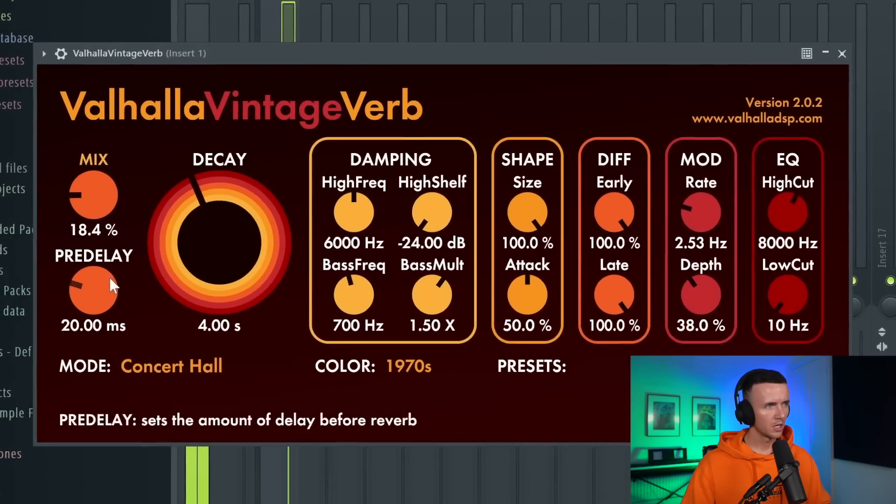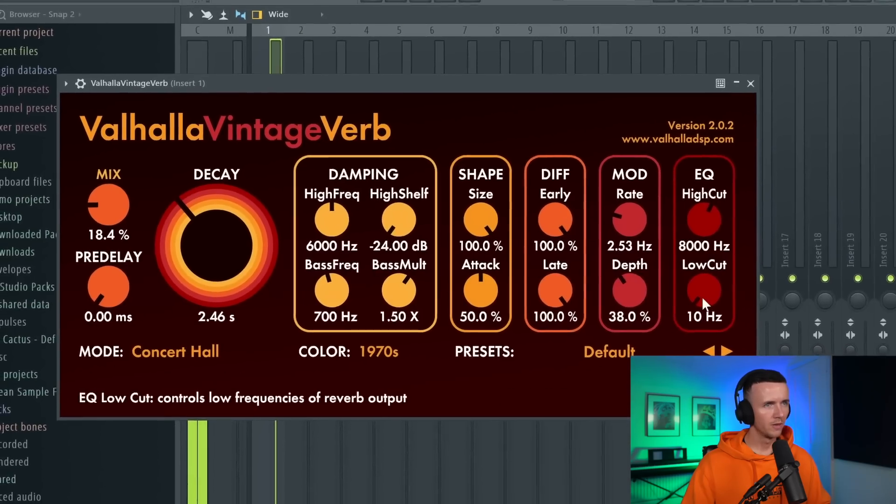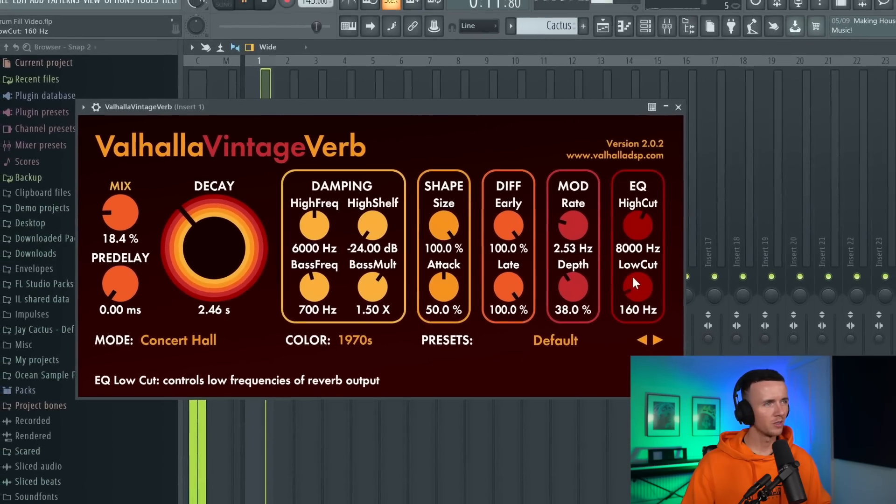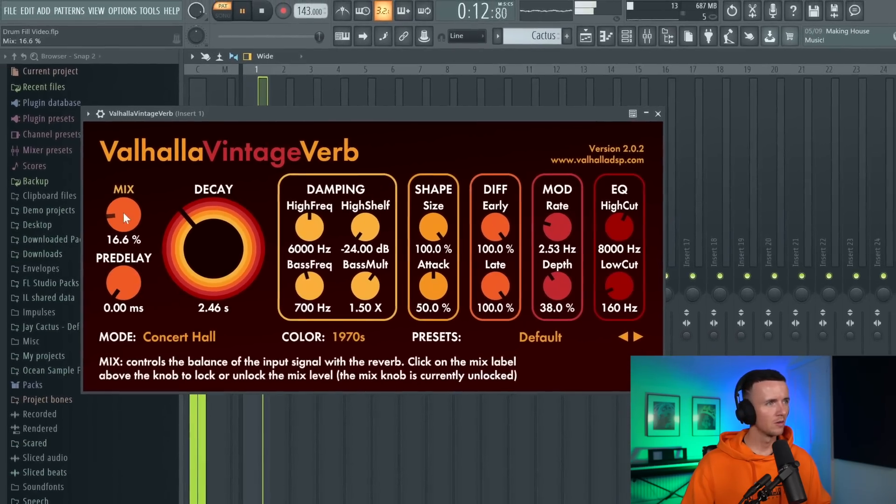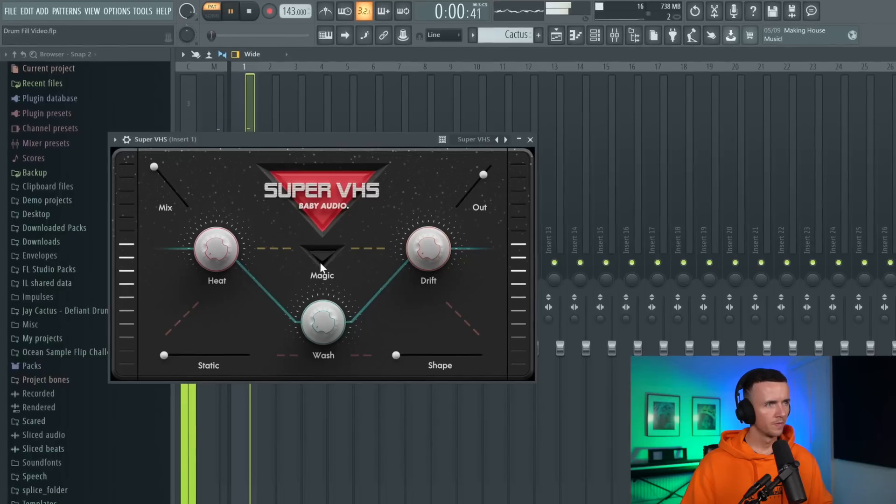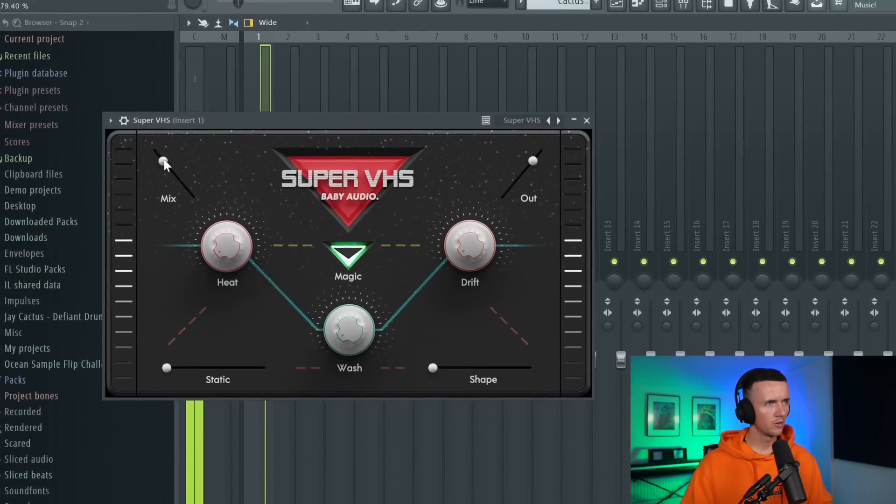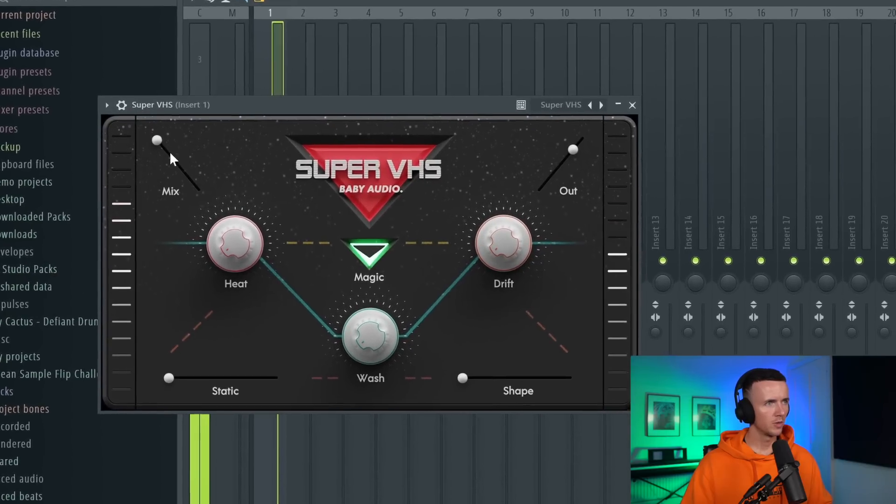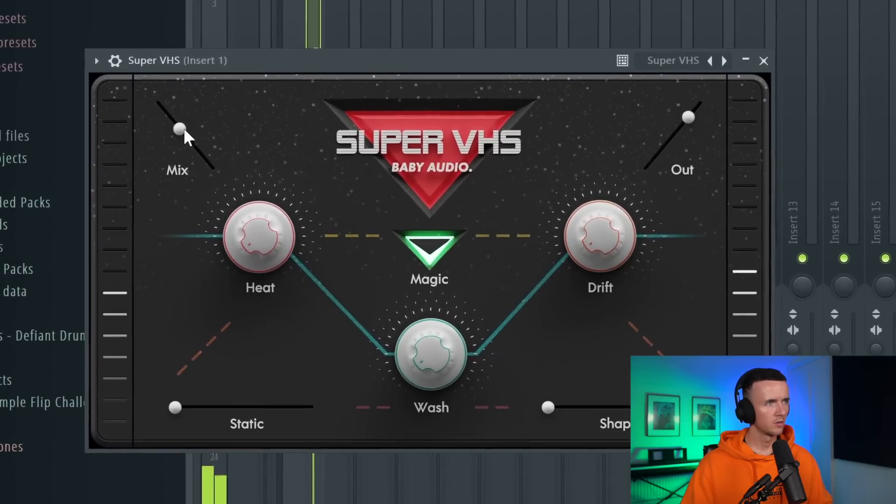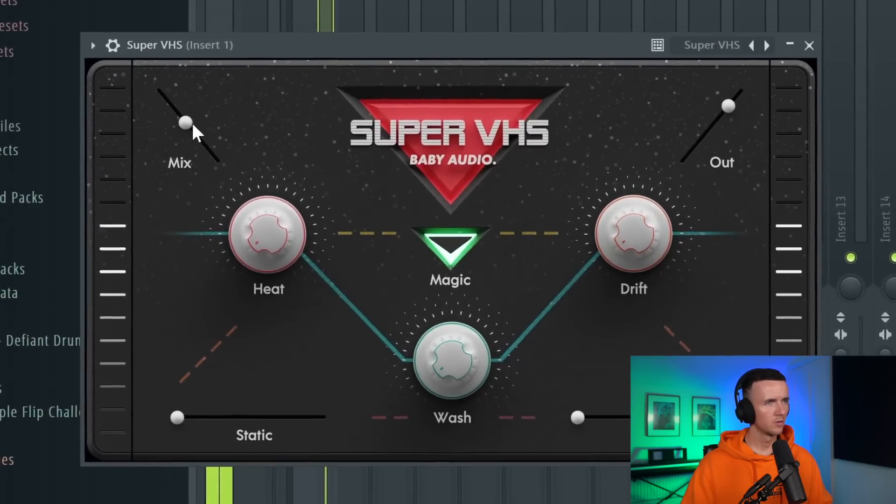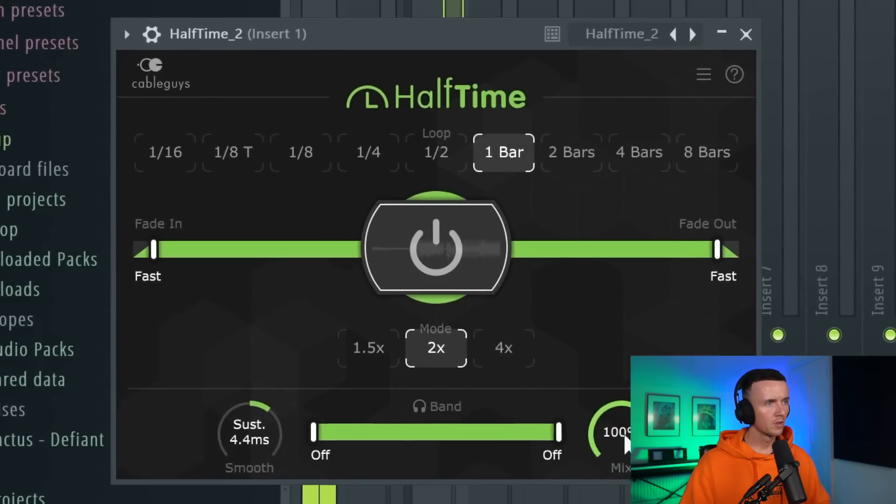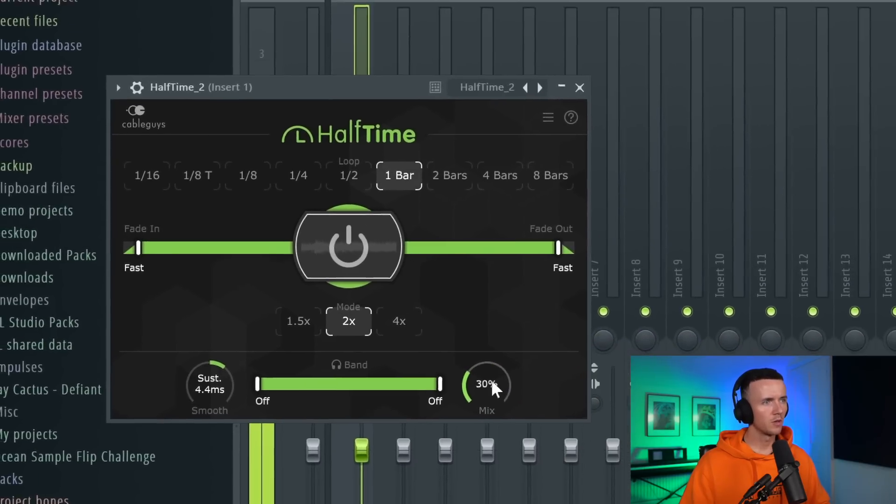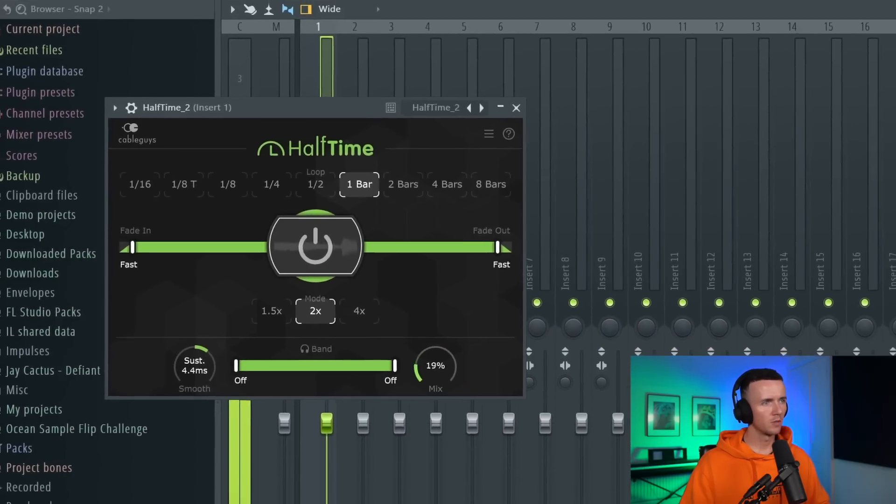I'll just get some reverb on that as well. Feel like I use this plugin in every single beat. Then I think just a little bit of chorus. I like the way this one sounds. And I think a bit of half time as well, give it some lower end.